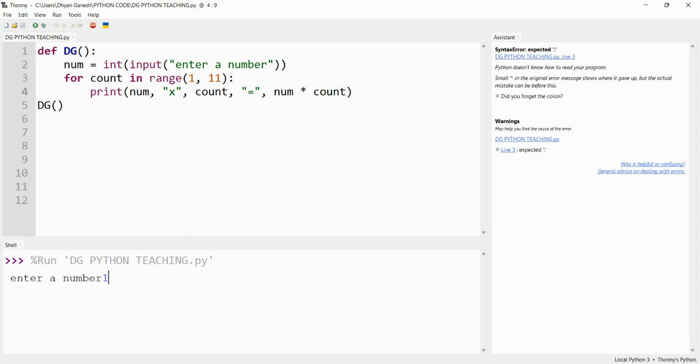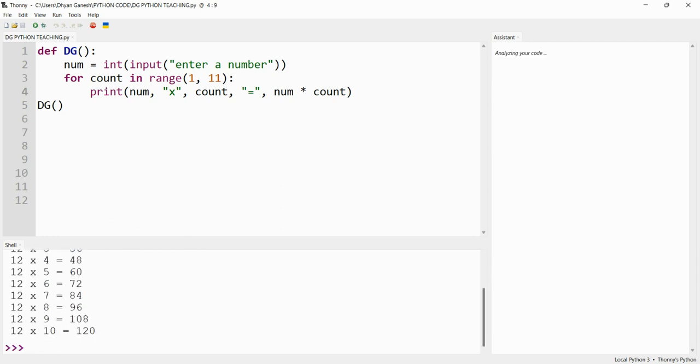Let's type it as 12. See, it printed to 12 - it printed 10 times.